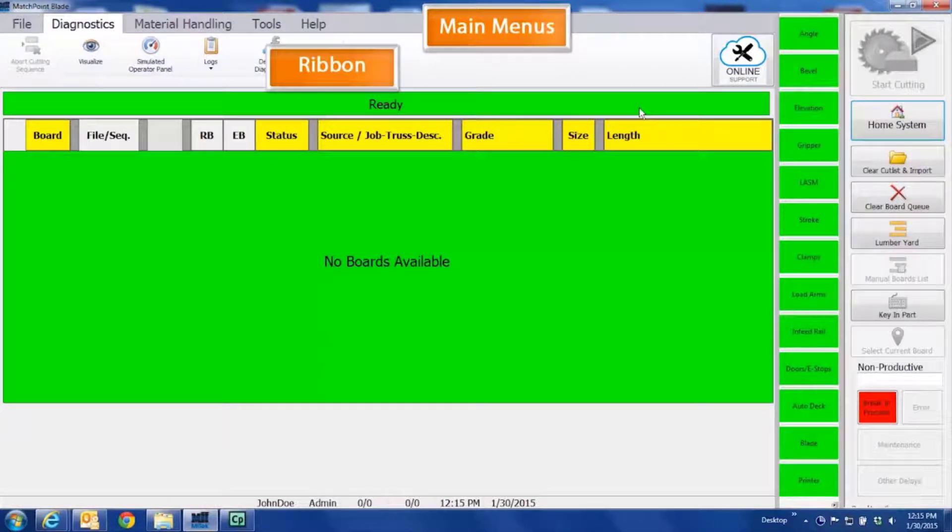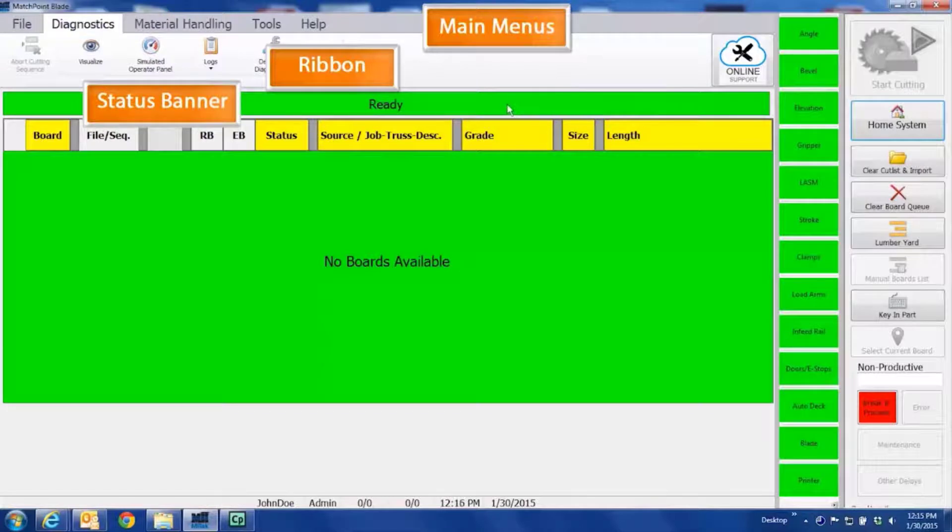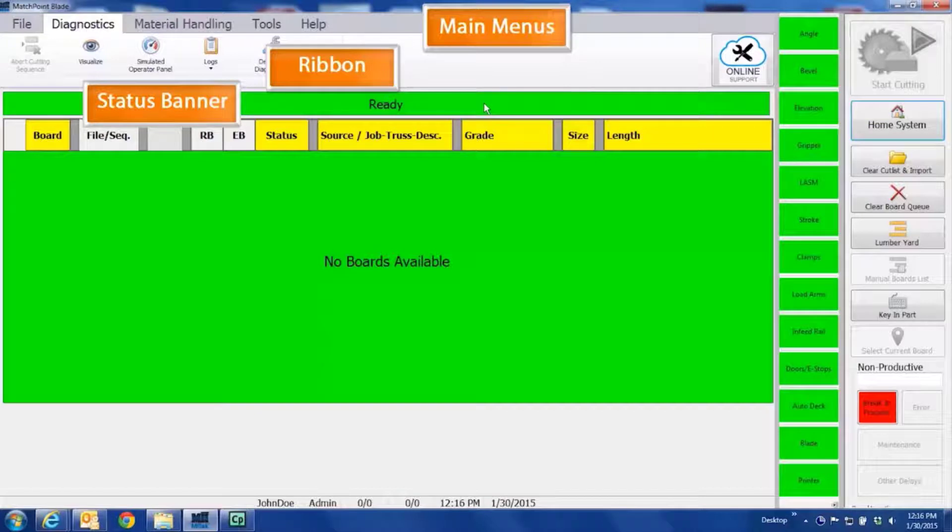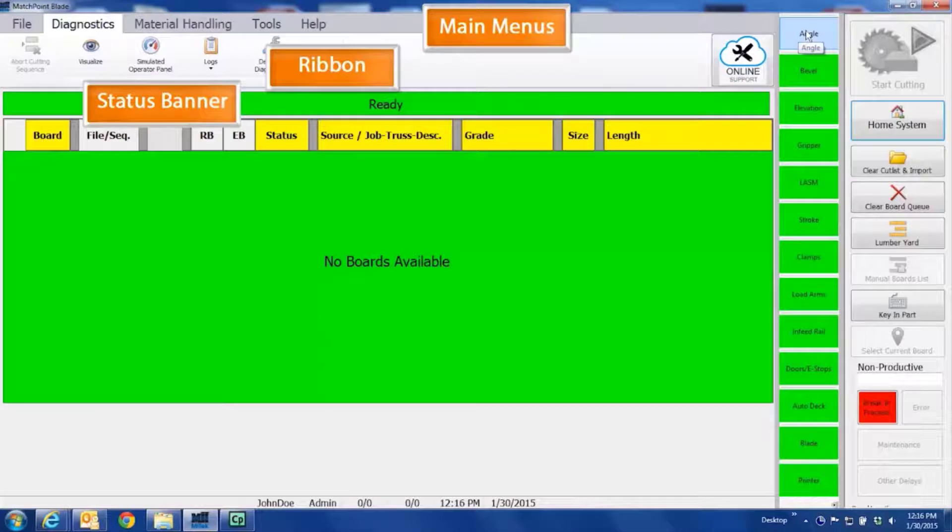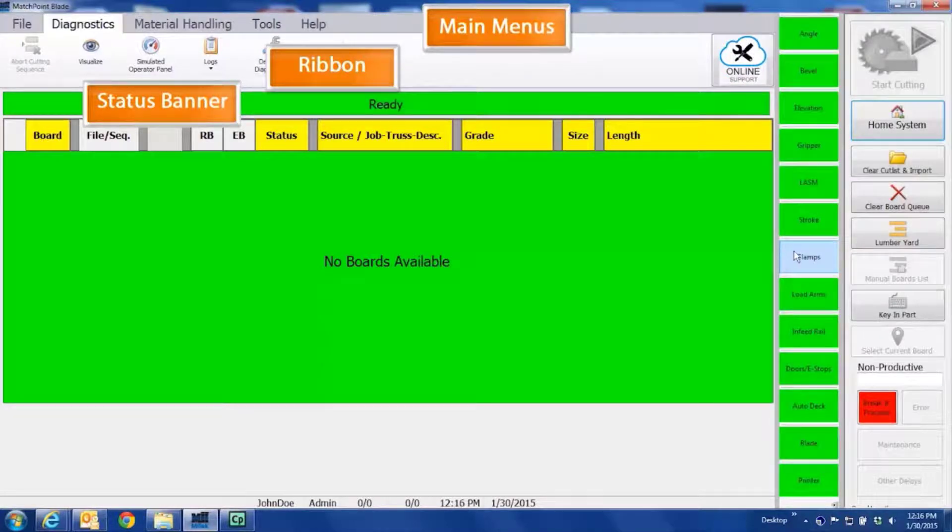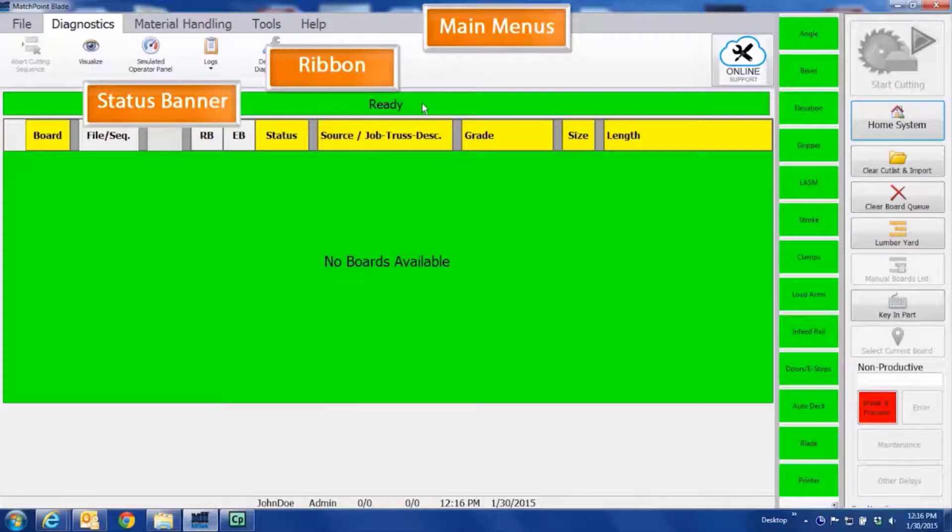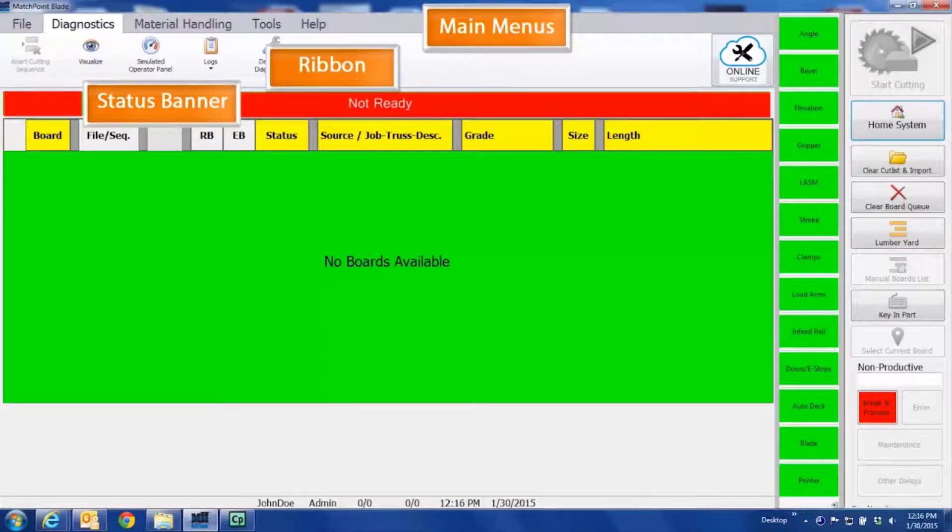The status banner is located below the main menu where the status of the overall cutting system is displayed, including the Autodeck and other options you may have installed on the saw. We refer to it as a banner to differentiate it from the more specific status indicators located on the right side of the screen. The status banner will typically read Ready or Not Ready, and occasionally other statuses may appear.